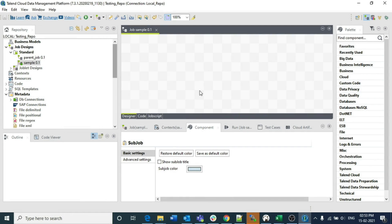Hello guys, welcome to Cognitive Hub Talent tutorials. In this video I am going to explain about the best practices in Talend. This is a video that I needed to share at the starting of my lecture, after the installation of Talend, but I forgot to mention it in the initial videos of my lectures.